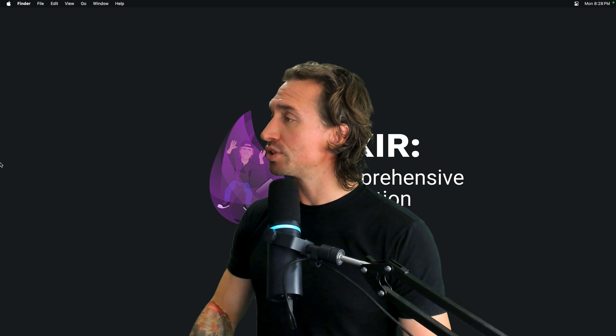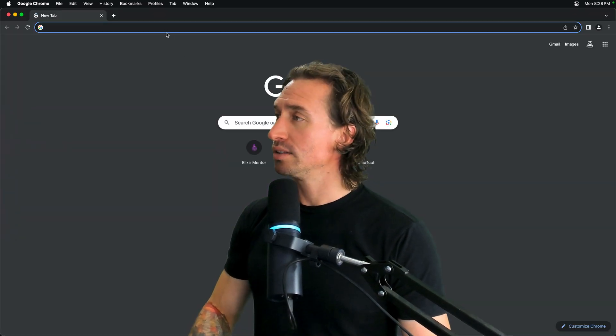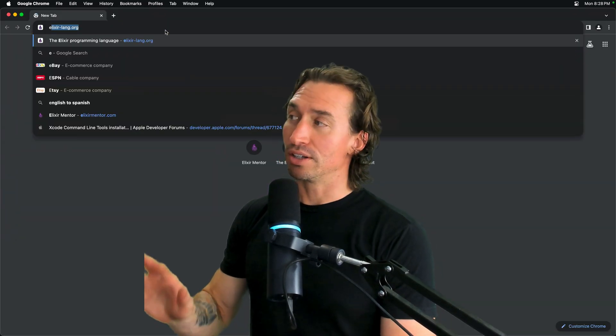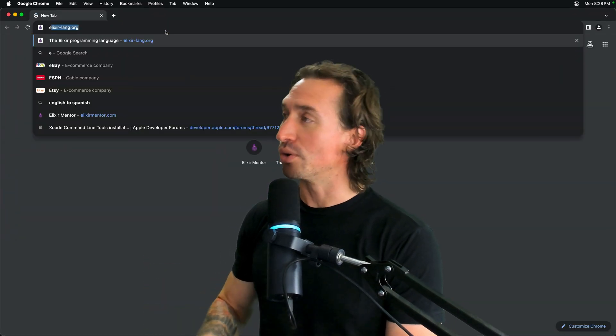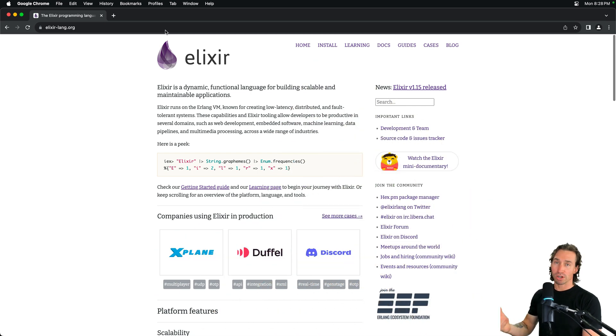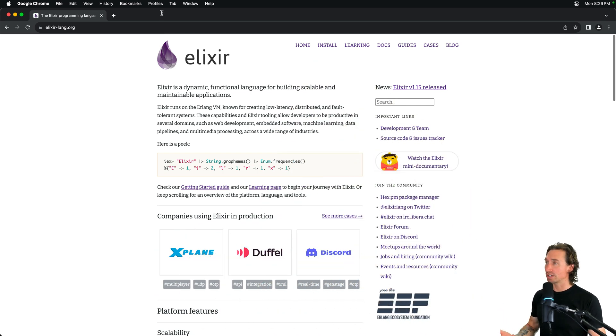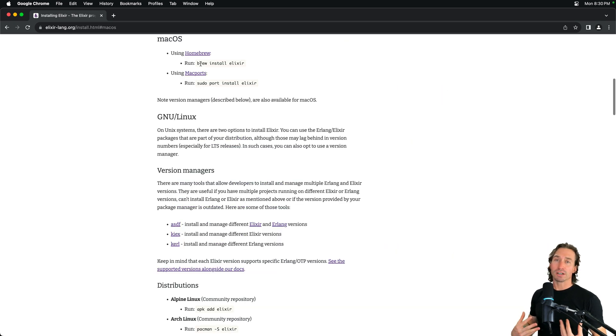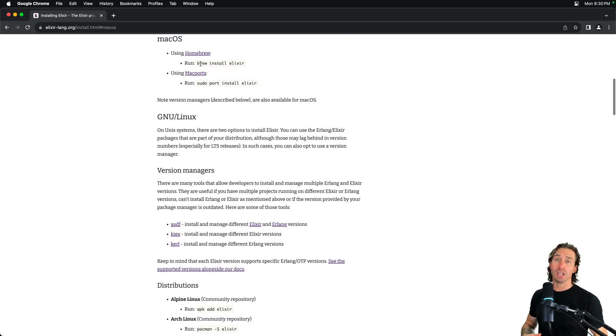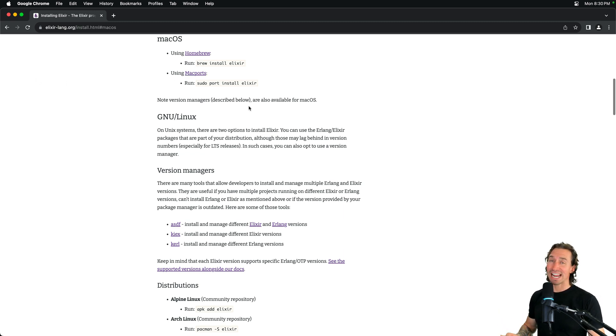Now, there are a few ways that we can do this and let's head over to elixir-lang.org. We can look at all the ways. The easiest way to install a version of Elixir is directly. Now, we aren't going to do it the easiest way, but if you'd like, just follow the steps here. We are going to use a version manager called ASDF.